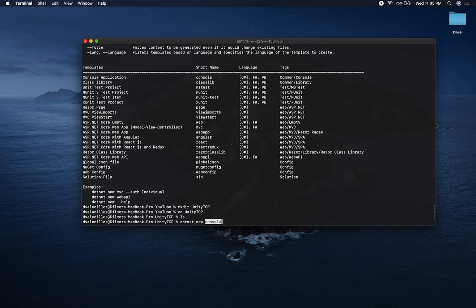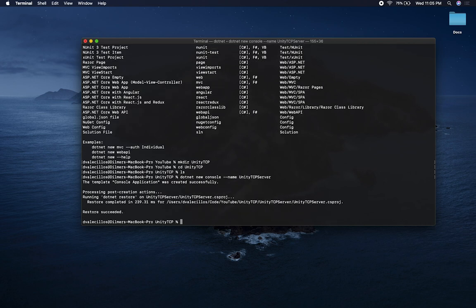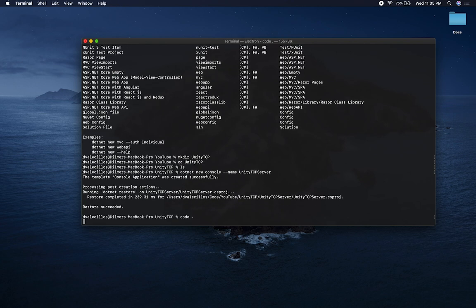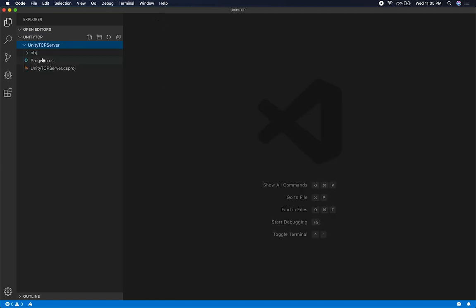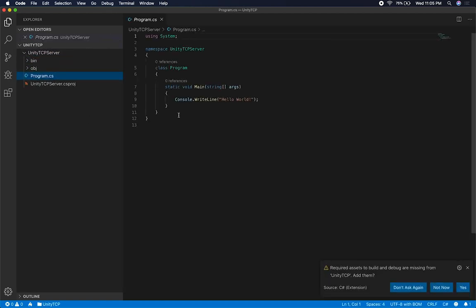I'm going to do dotnet new console, then specify the name with two dashes name — I'll call it Unity TCP Server. The project was successfully created. The other tool I use a lot is Visual Studio Code, which I love. Opening it up, we have our project with a Program.cs that just has Hello World because that's part of the template.